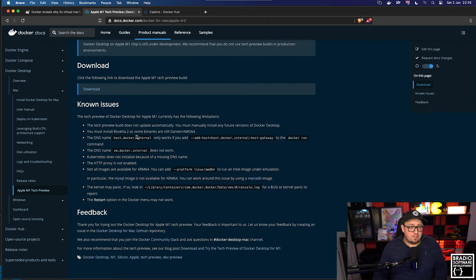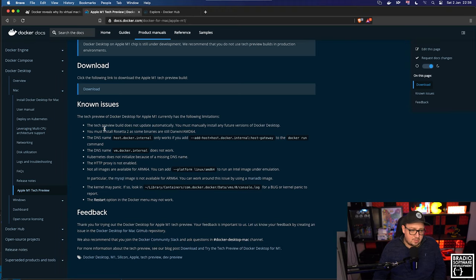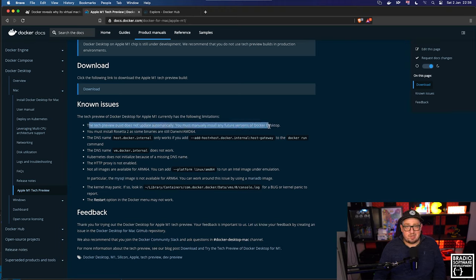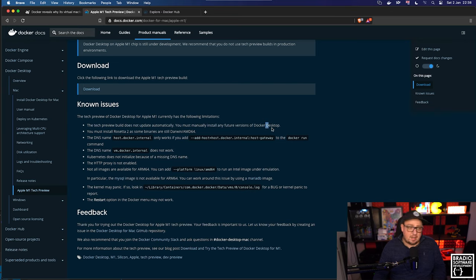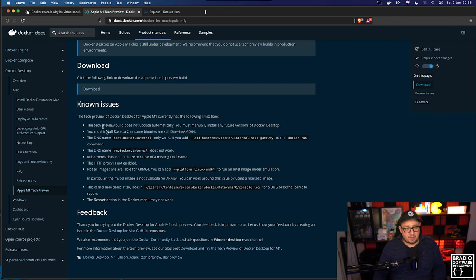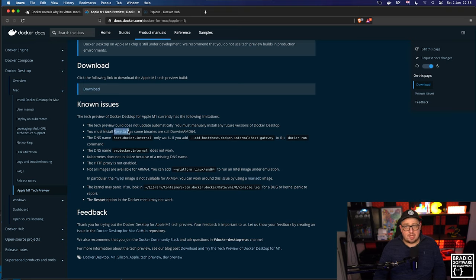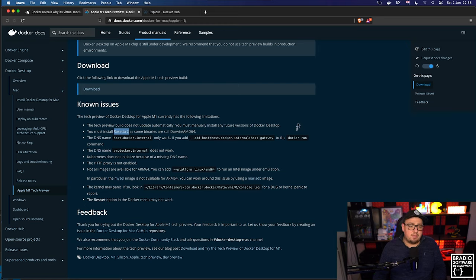If we just read through the known issues, the tech preview does not build automatically. That's pretty standard for an alpha or beta release. You'll have to go and find out if there's an update and then download it and update it. You need to install Rosetta 2, which is pretty standard as well. Rosetta 2 is Apple's native emulation software and it works quite seamlessly with most of my apps.